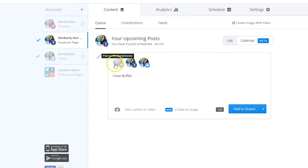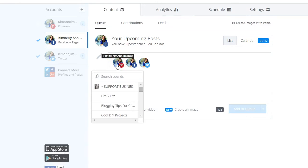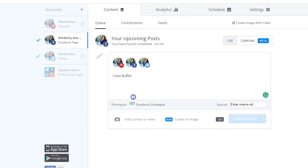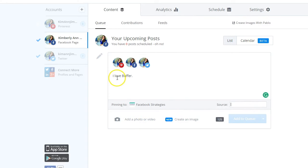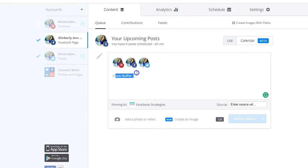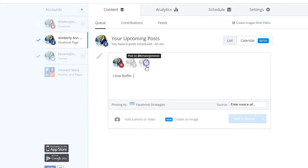If you're going to add a Pinterest post, you have to select the board, enter a source URL, and attach an image — because Pinterest doesn't accept text-only formats. That's something important to know. You can also uncheck specific networks if you don't want to send to them.